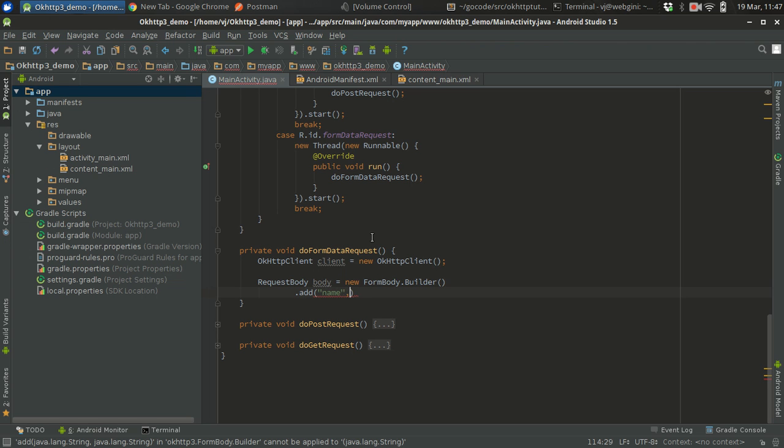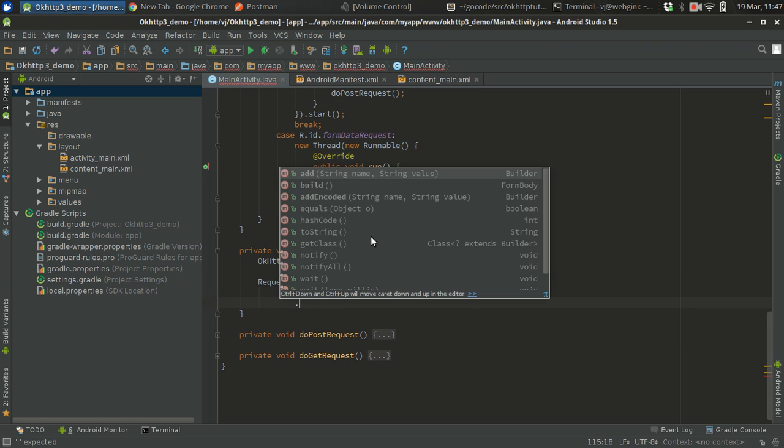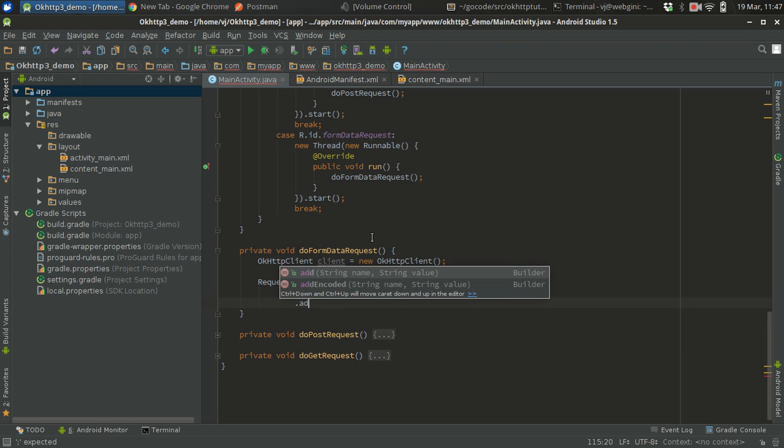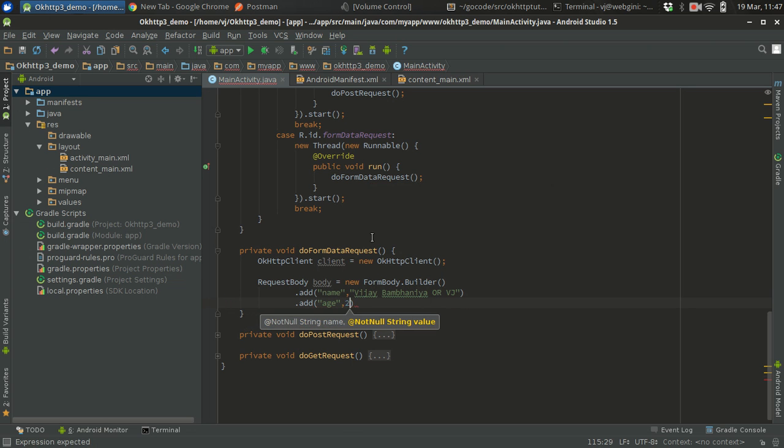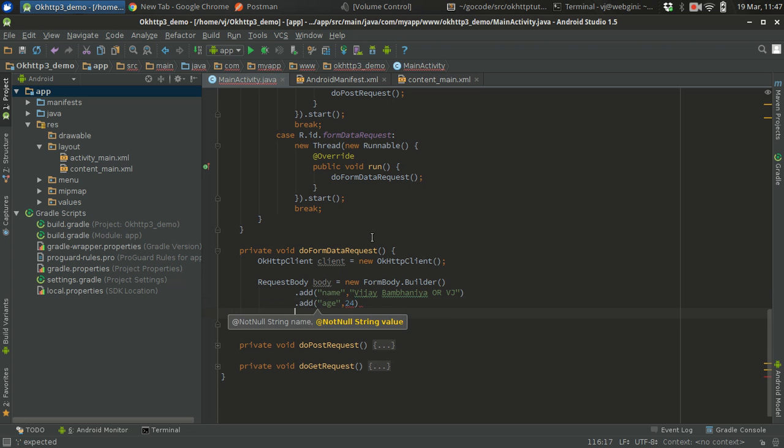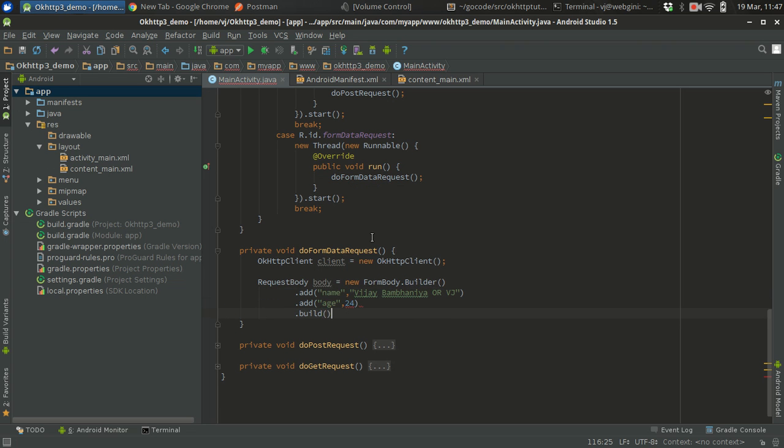Let's just put it - name is going to be my name, VJ Bambania or VJ. You can call me VJ, I like it. The other field I can add is age, 24, dot build, done.